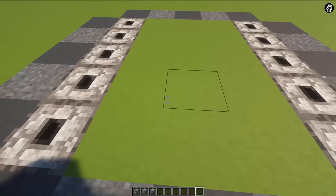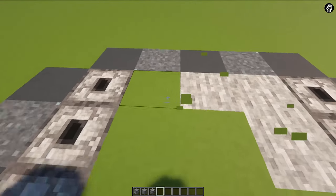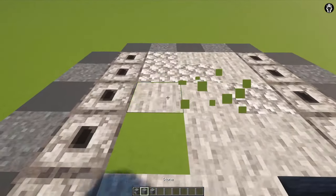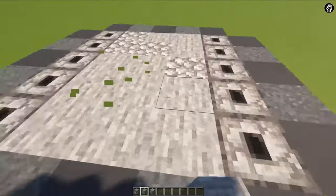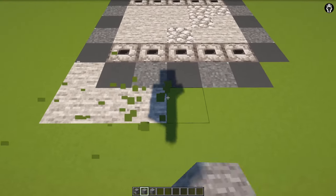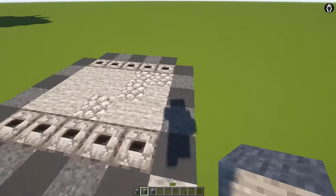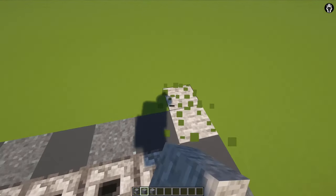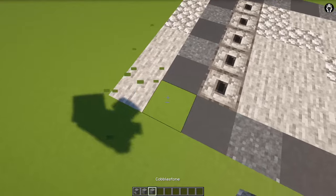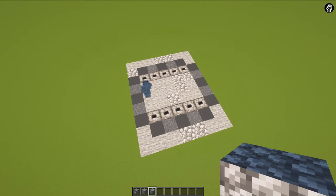In the middle we are building randomly stone and cobblestone. Don't care how I built it, just build and add blocks. Now we are adding here cobblestone and cobblestone. On the other side we are doing everything in the same way or really similar. The first step is done.